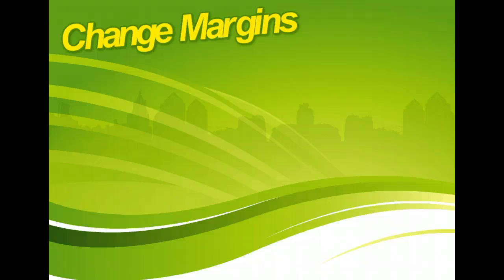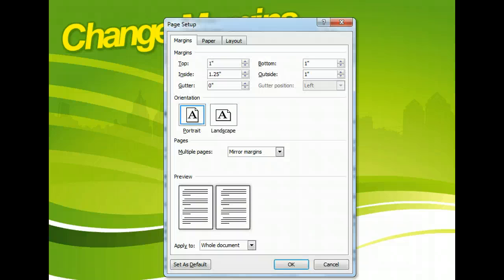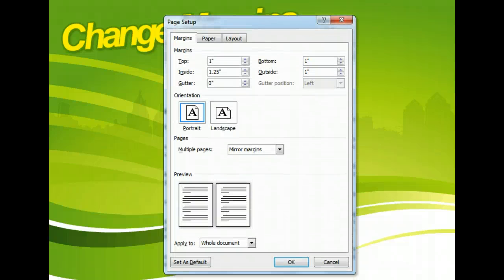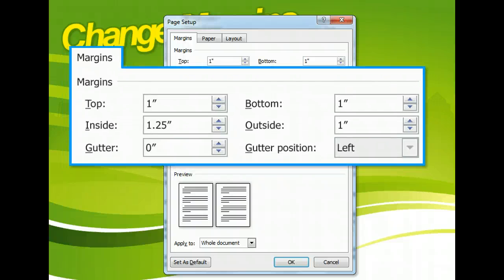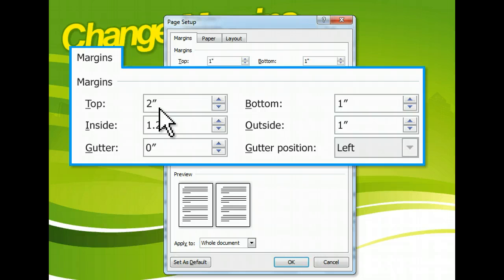Alternatively, you can customize the margins by entering your own values for the top, bottom, left, and right margins. You can also allow for a gutter, which, like the mirrored preset, adds additional space to one side of a page to allow a printing company to add binding materials.